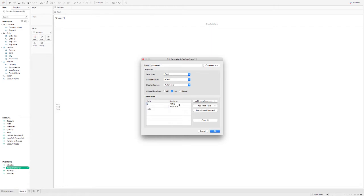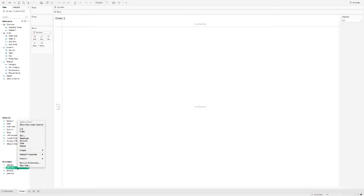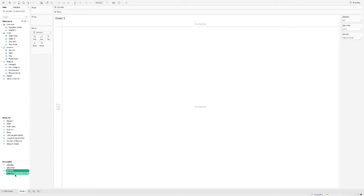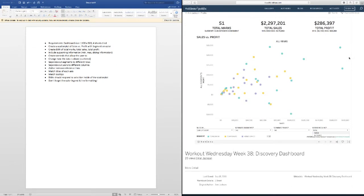So we have our four parameters that we need to control this scatterplot. This is a great way to give users control over what is displayed and what is not displayed. It gives them the power to find their own insights — you don't have to tell the story for them, they can find their own.